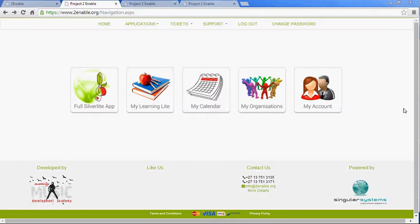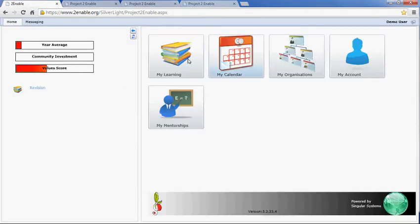There are two ways to do that. The first is online through the online links, and the other way is through the Silverlight application. For the purpose of this demonstration I'm going to use the Silverlight application.